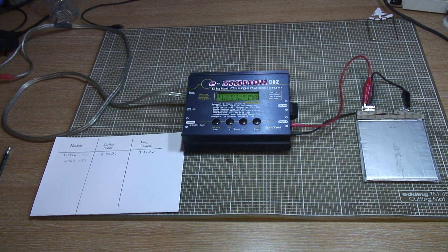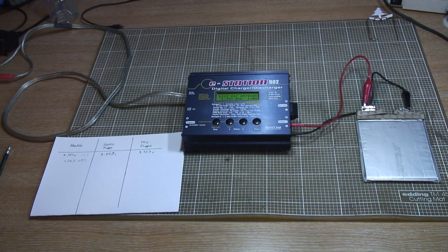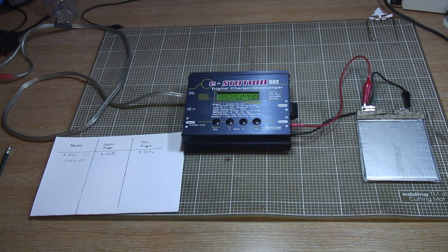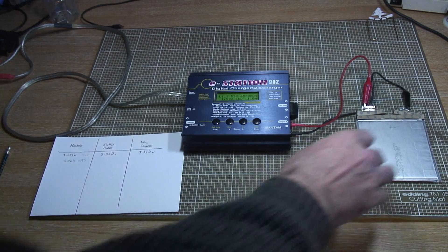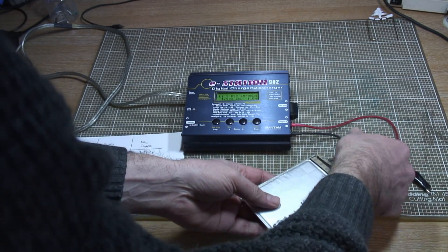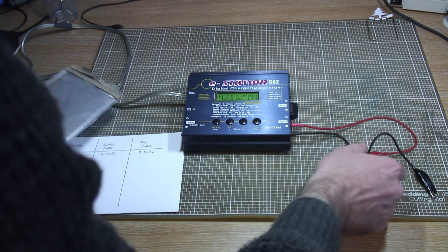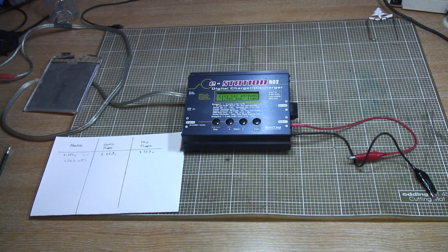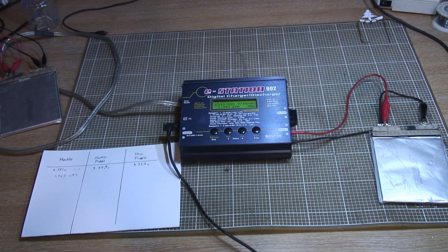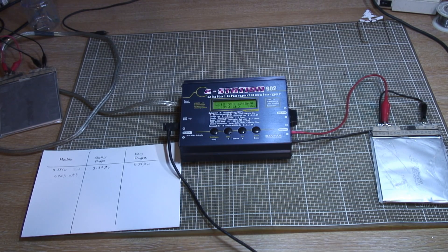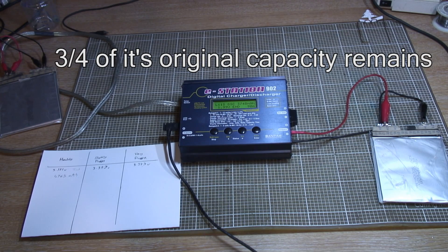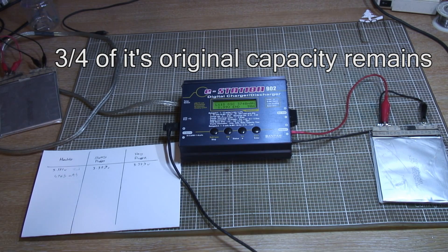So next up I'm going to try the slightly puffy battery. Our slightly puffy battery after 90 minutes has given up with a capacity of 3,748 milliamp hours.